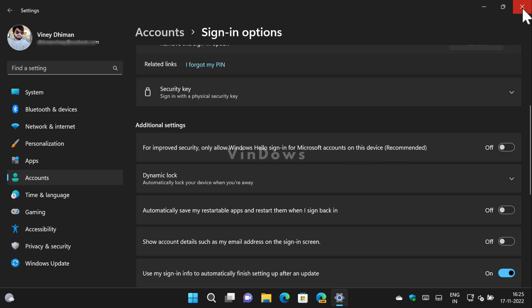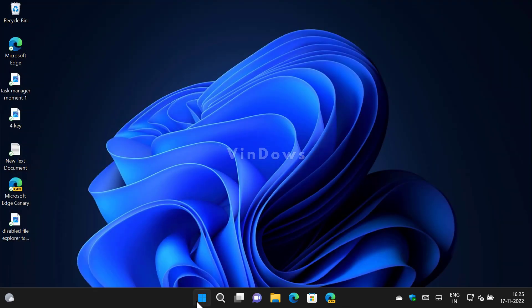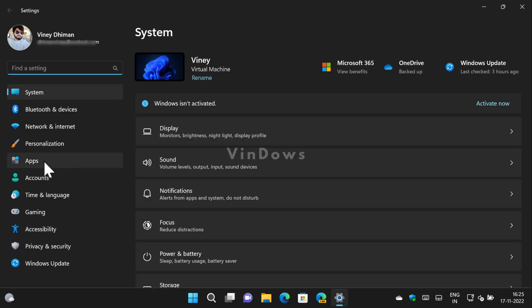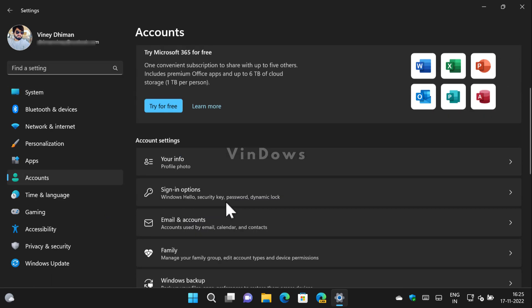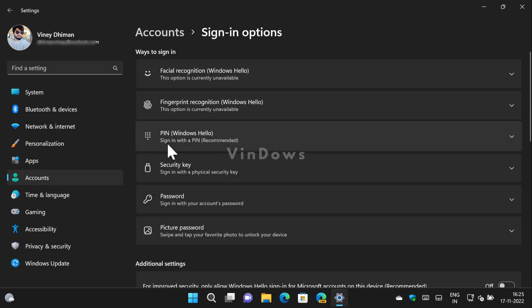After that, close the settings and open them again. Switch to the Accounts tab on the left side, then on the right side select Sign-in options. Now select PIN (Windows Hello).